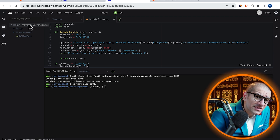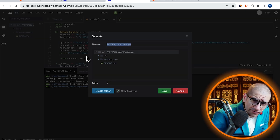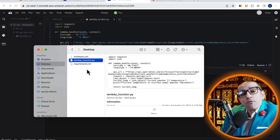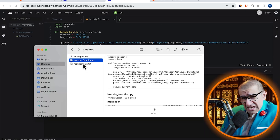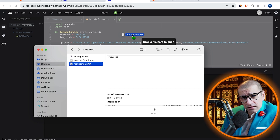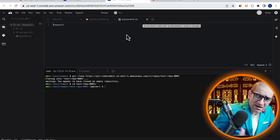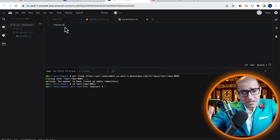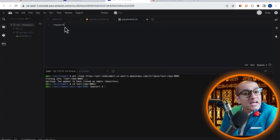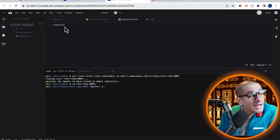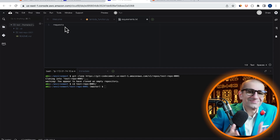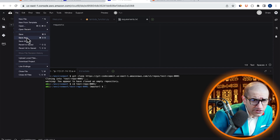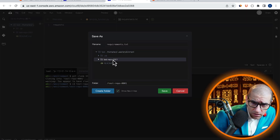Let's save this file in the current directory, then bring in our requirements.txt file. Here, I'm specifying my requests module because it's an external dependency. Let's save this file in the current directory as well.